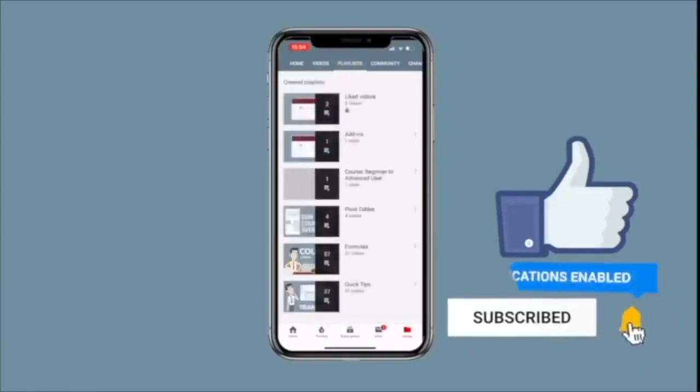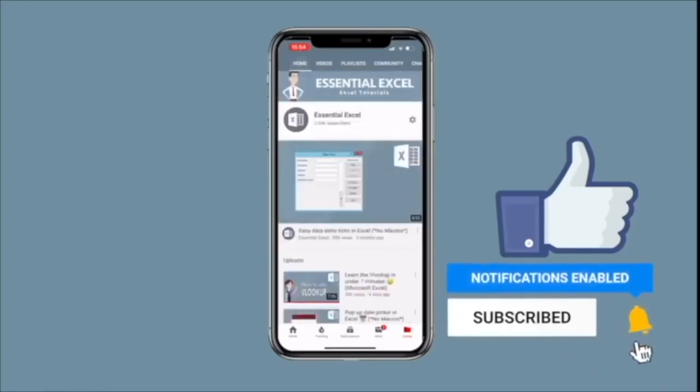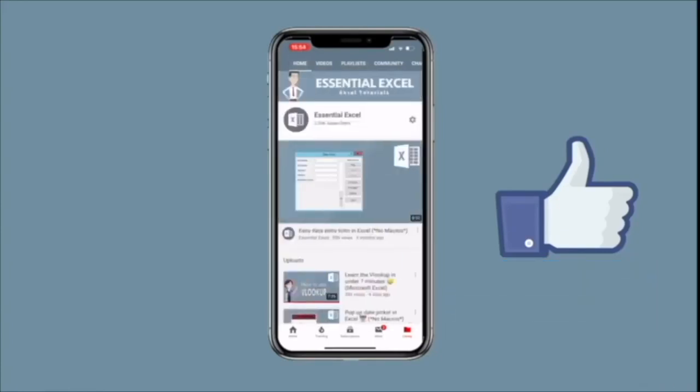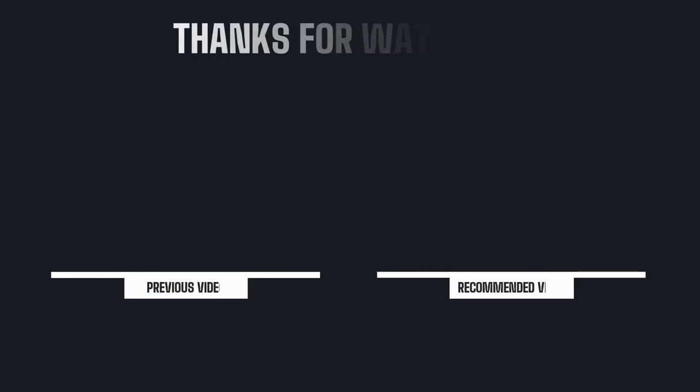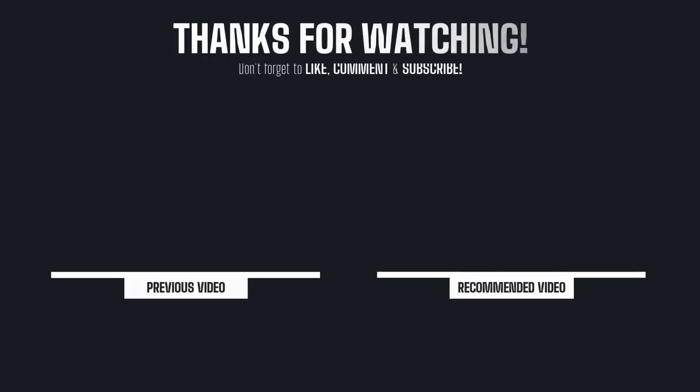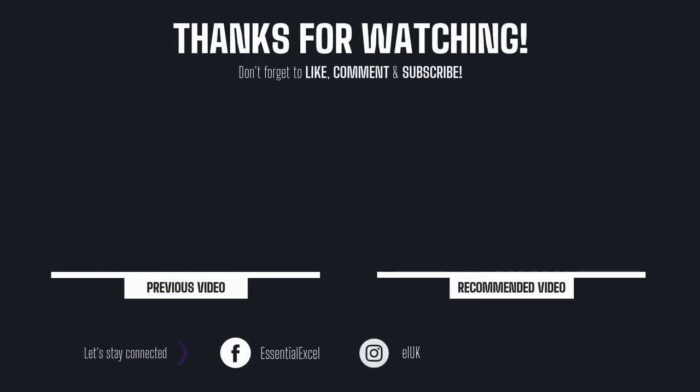So make sure you check those out, and get all that useful information. And obviously, as always, don't forget to subscribe, and hit that bell notification button. And I'll see you next time. Thank you.